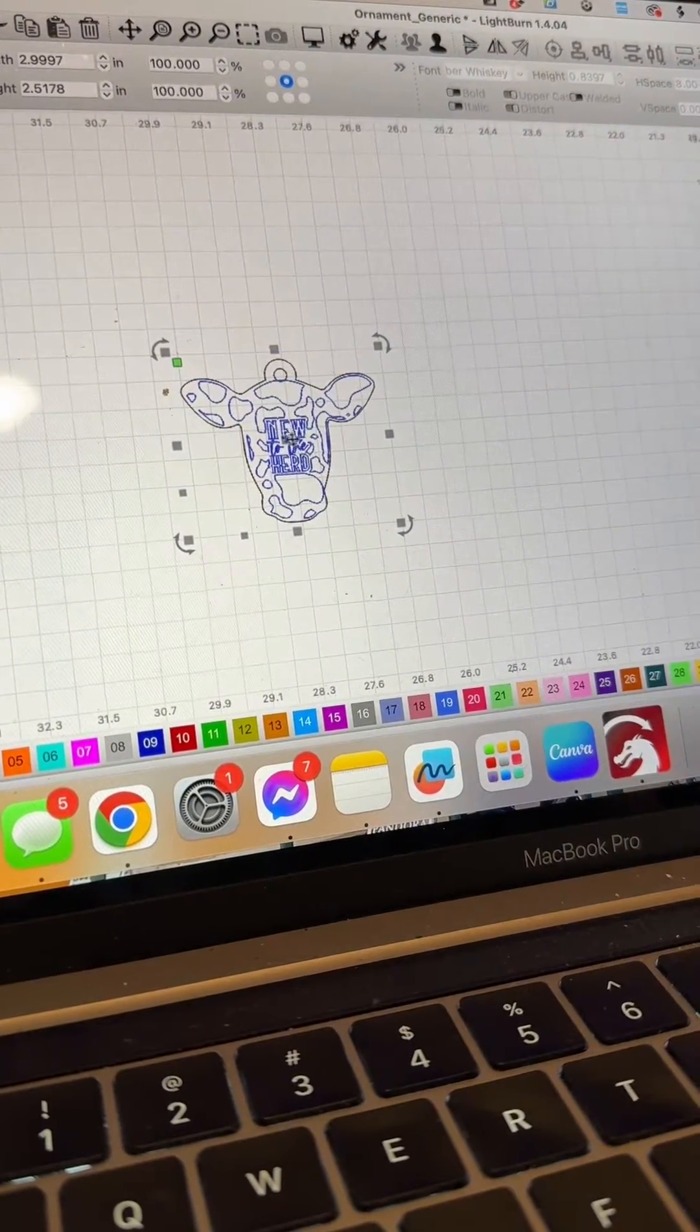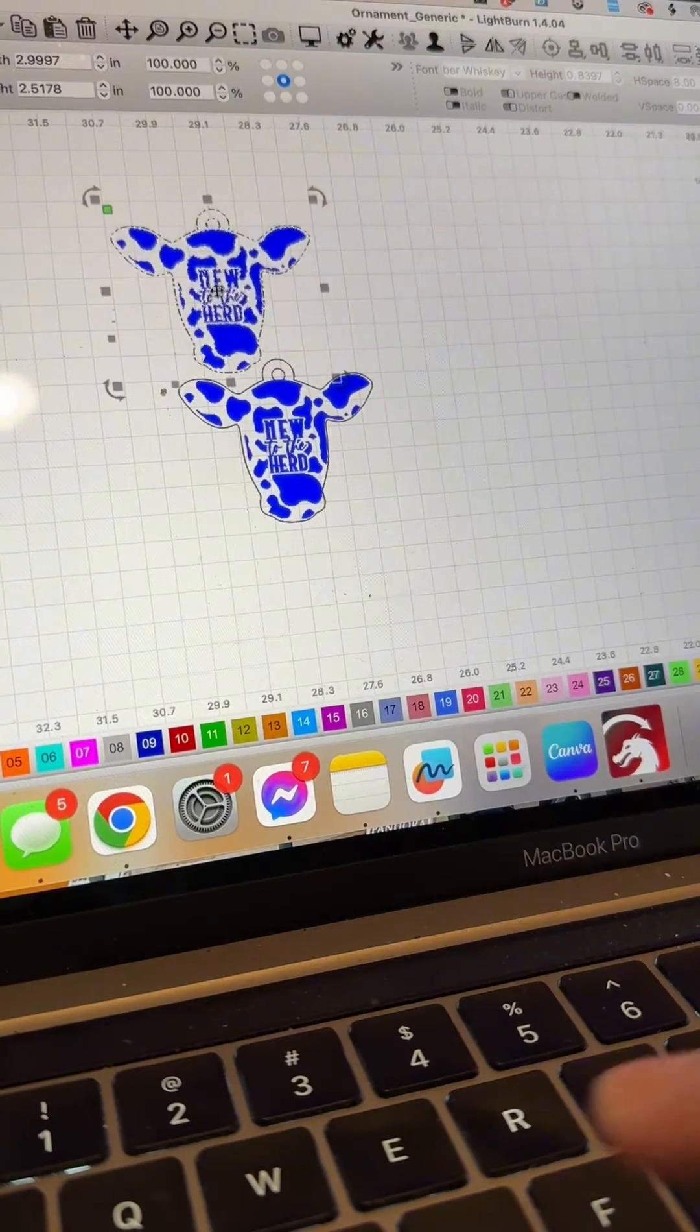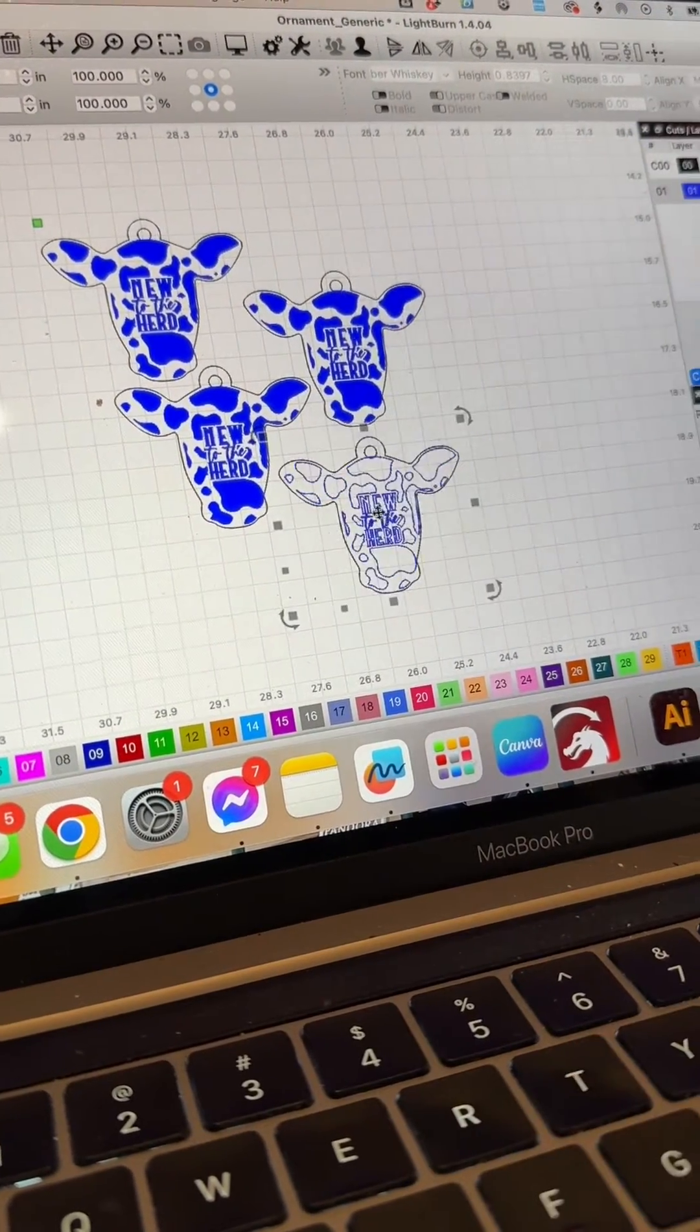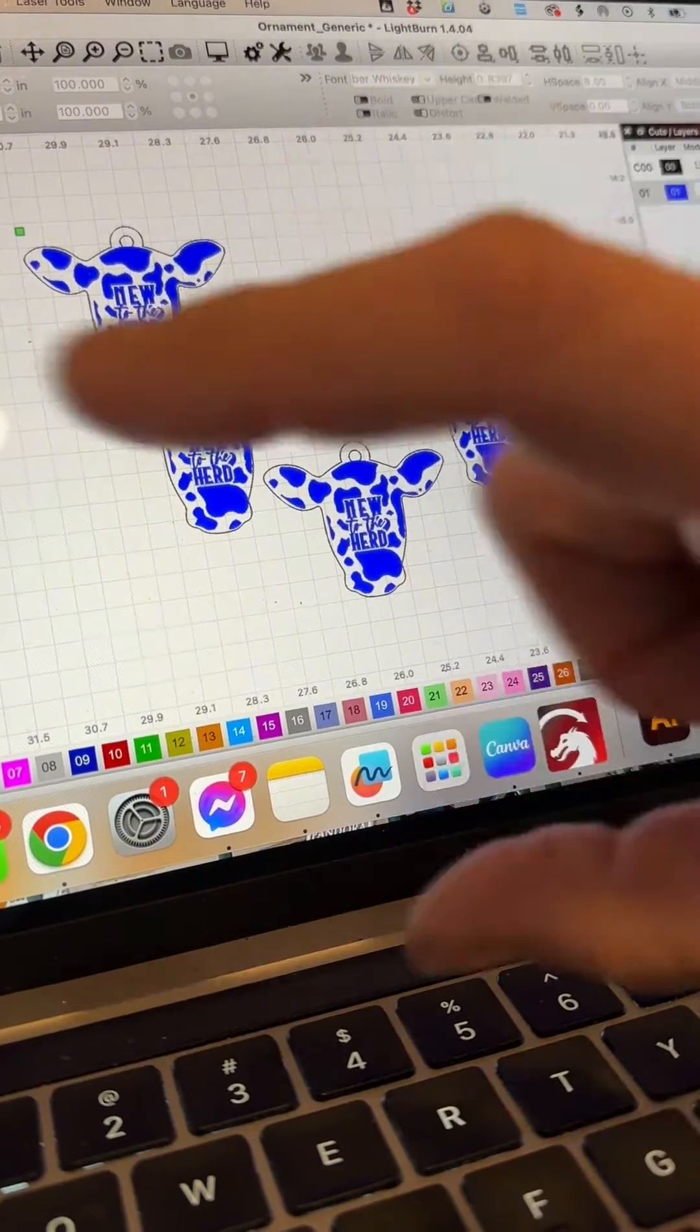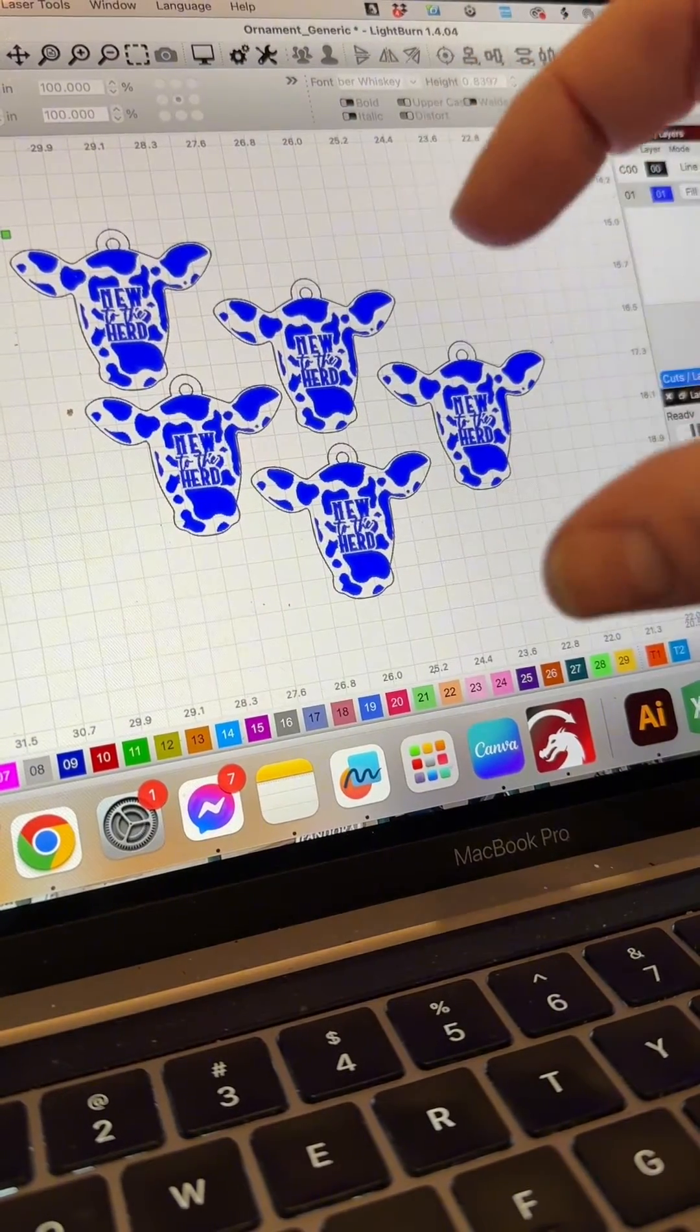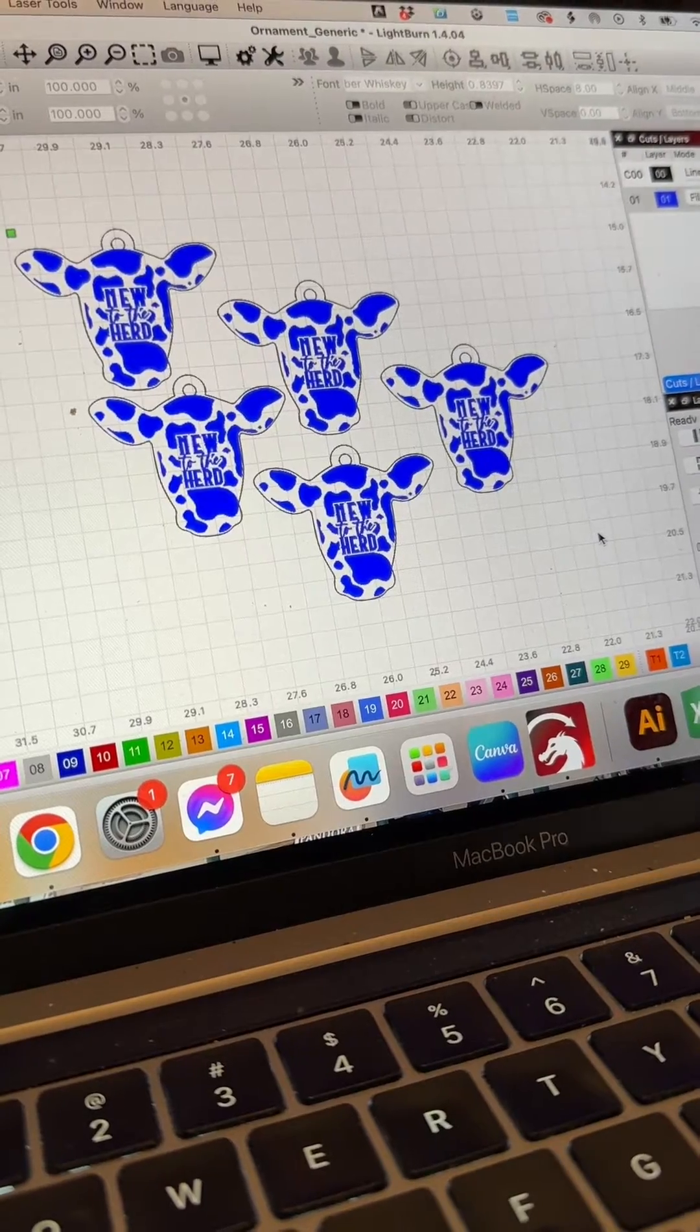Now I also want five of these so on my Mac I'm just going to hit Command B, there's two, there's three, four. Now typically I would spend time rearranging them and flipping them around in order to have them fit best within each other, also called nesting.